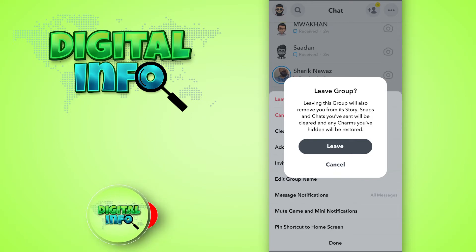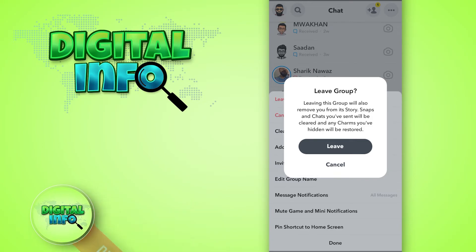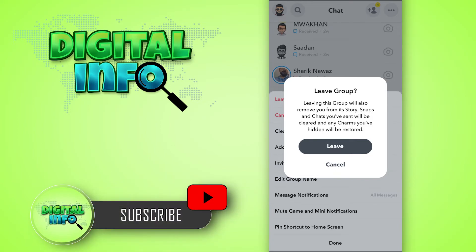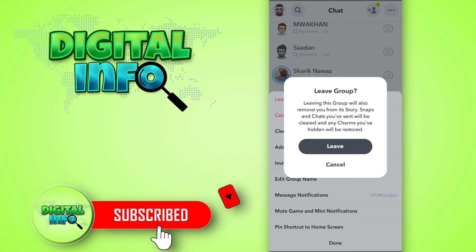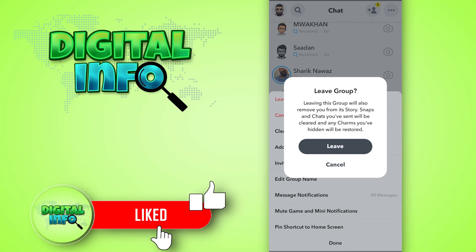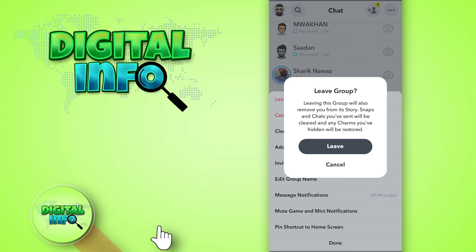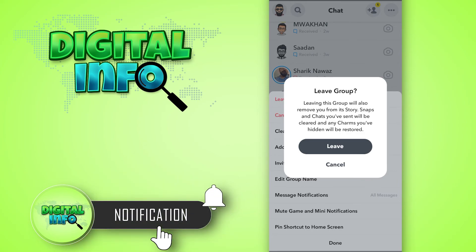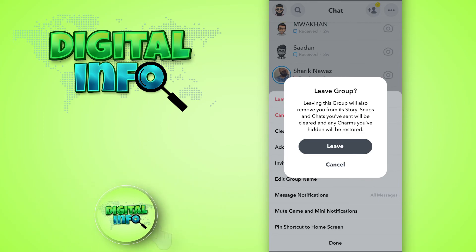Now you'll be able to exit the Snapchat group. I hope this video is beneficial for you. If you like the video, do like, share, and subscribe to our channel.